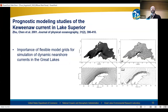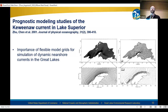A paper by Chen and others showed the importance of flexible model grids for being able to simulate dynamic nearshore currents in the Great Lakes. In this example, they were able to simulate the Keweenaw current in Lake Superior that previous generations of structured grid models weren't able to represent. At the same time, Chen and others were developing the FVCOM model, which became adopted at GLERL for the next generation of the Great Lakes Forecast System.